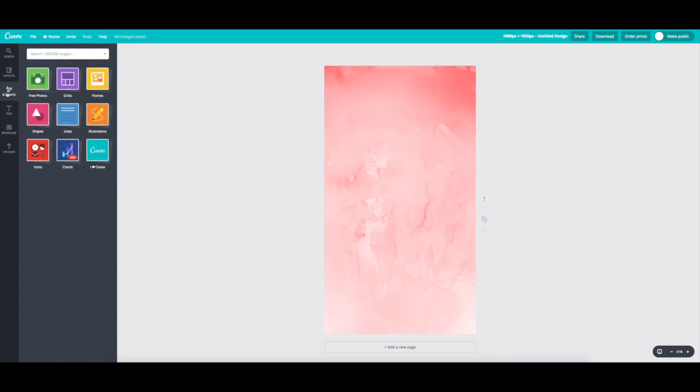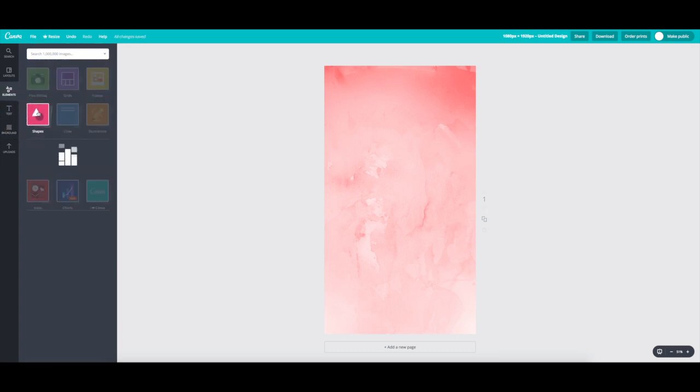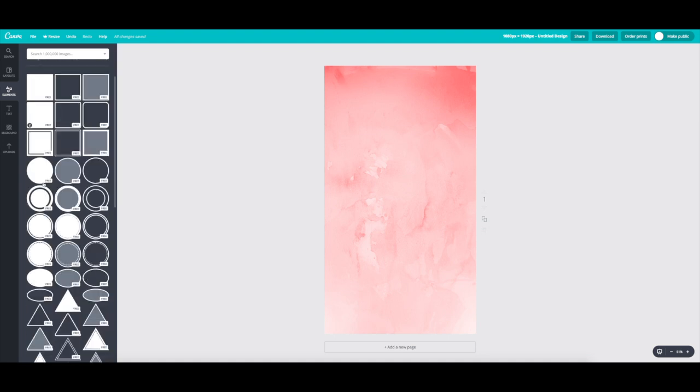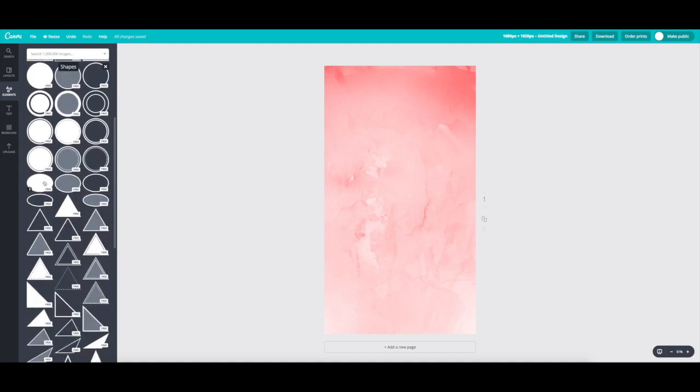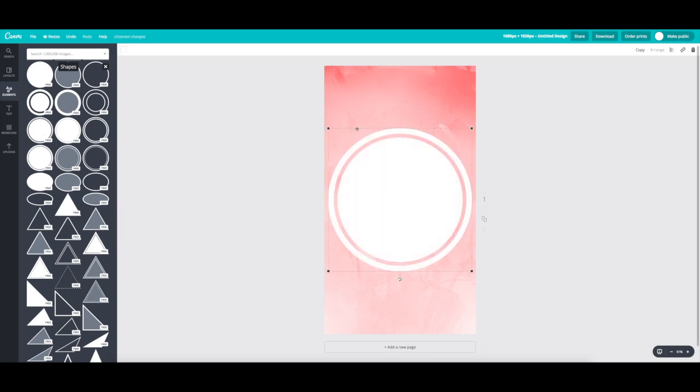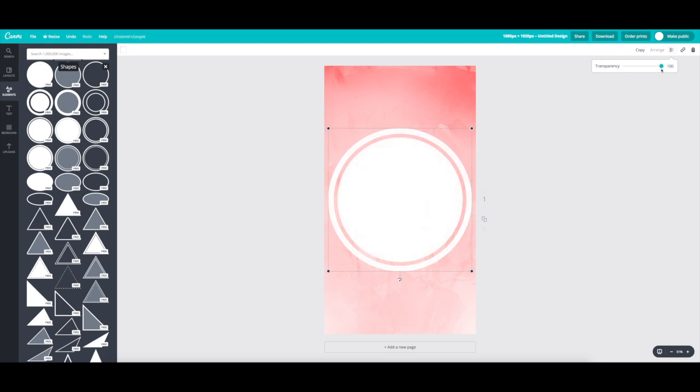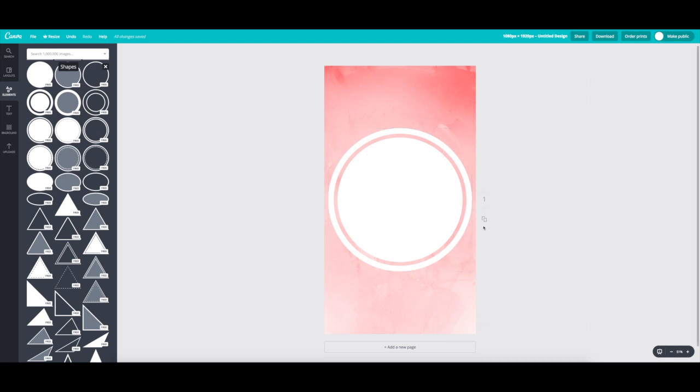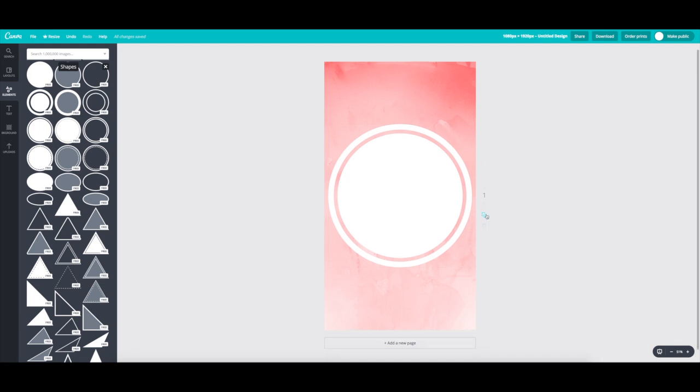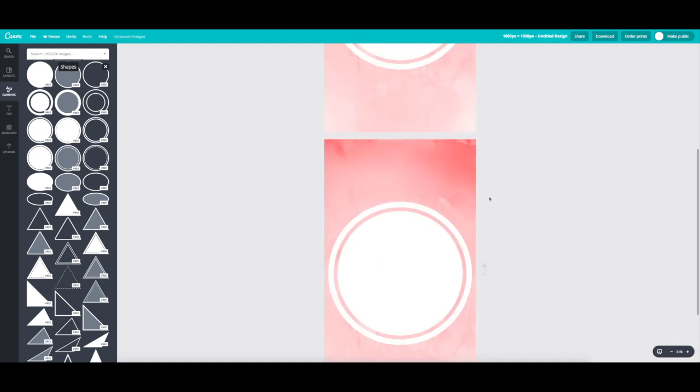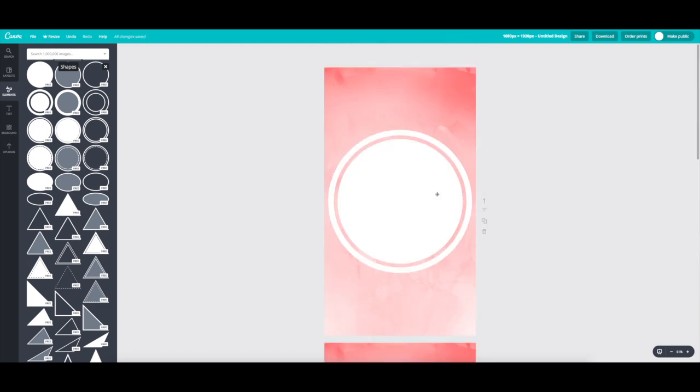Then go to elements, go to shapes and grab a simple circle. You can choose any circle you want, but for now, I'm just going to grab the most basic circle with an outline around it. Here you can play with transparency of your shapes. So if you wanted it a little bit more see-through, you can just play with the transparency bar, but I'm going to keep it at opaque for now. Then go to copy this page and you can make exactly the same page over and over again, especially since you're going to have multiple covers and you want to maintain the same format and the same sizing.